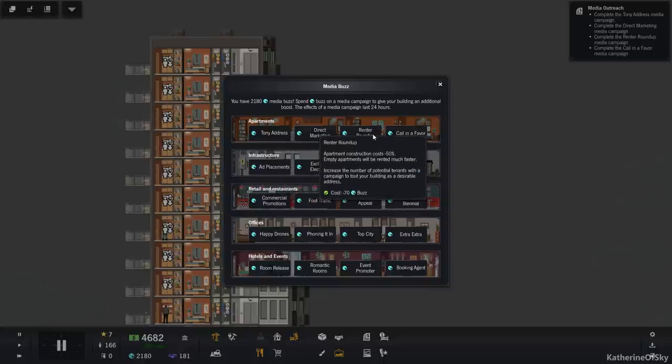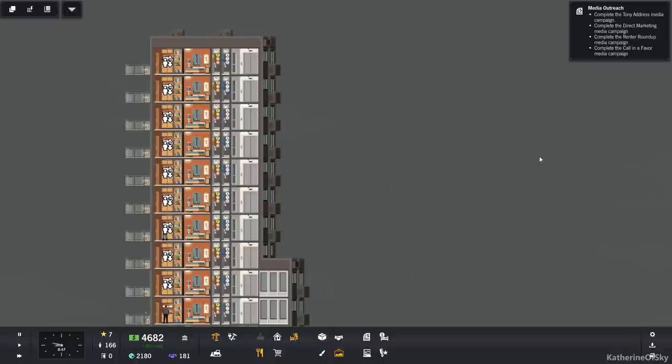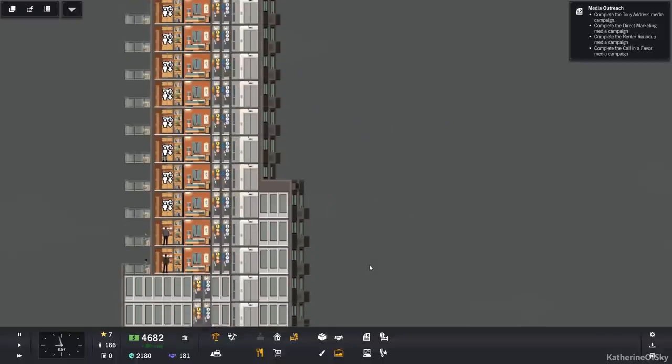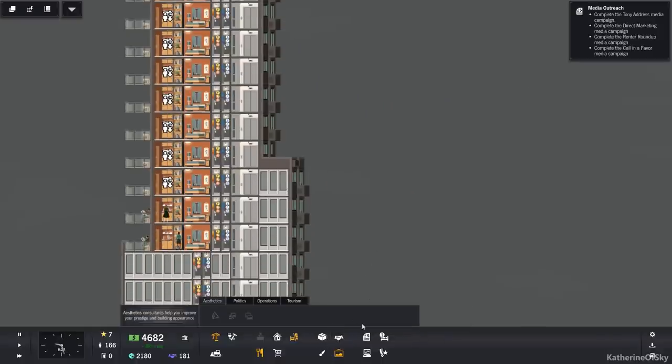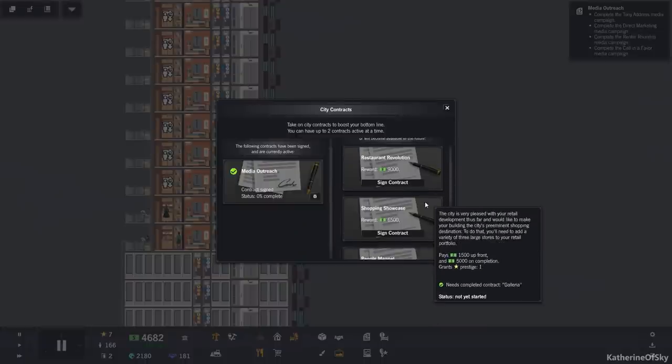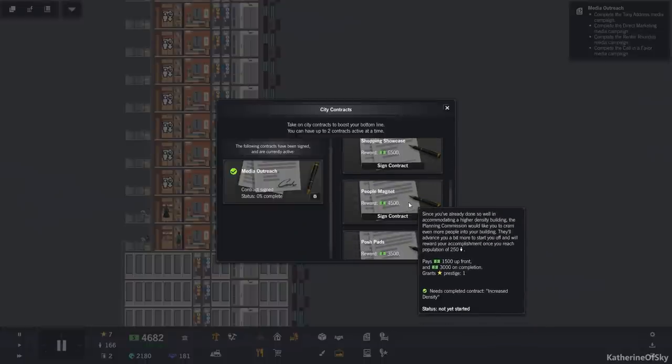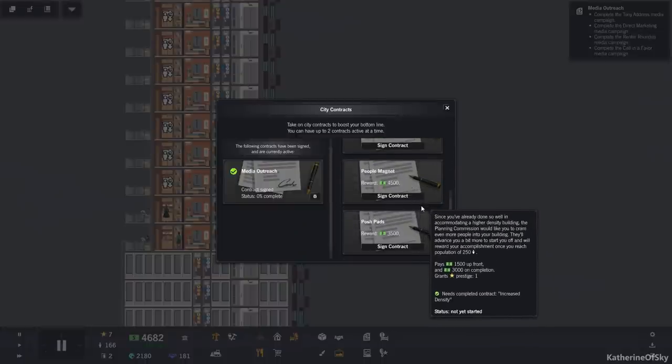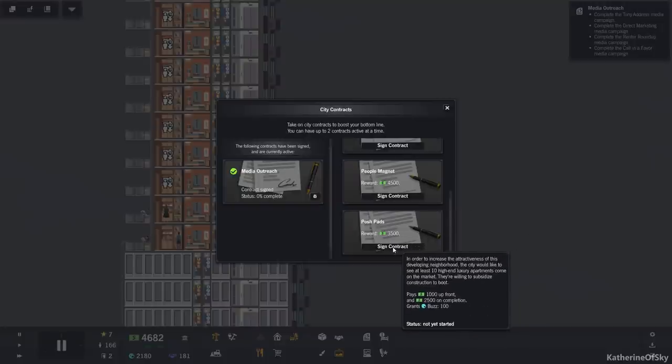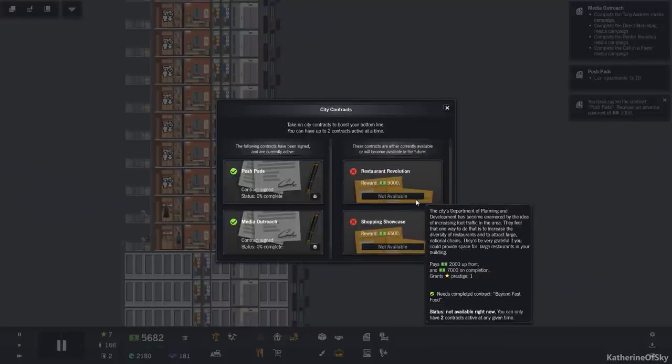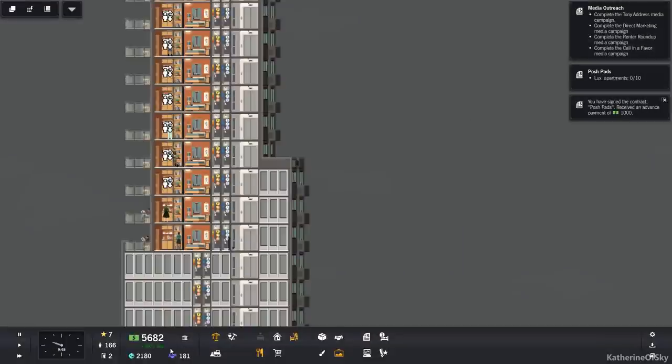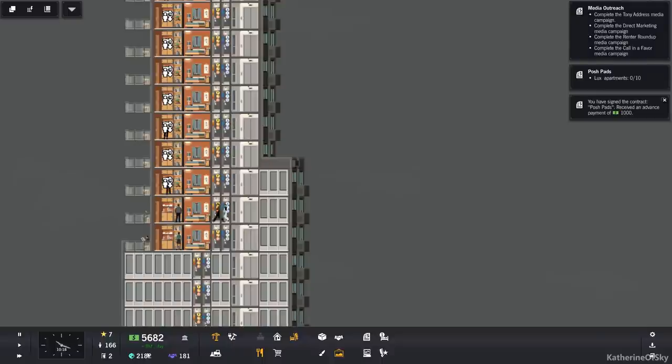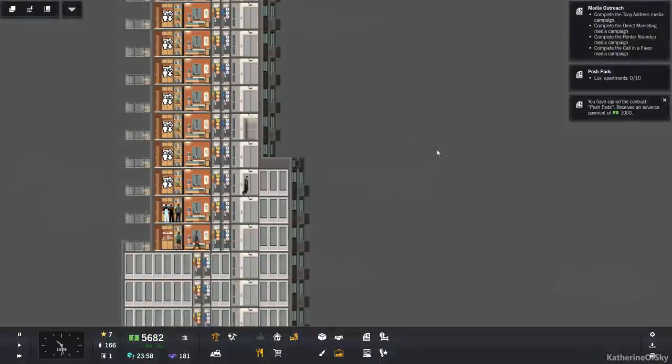Ooh, we could take out an extra contract. Okay, do we want an extra contract? Do we really care about this? I don't know. We could do, let's see, population of 250. We're nowhere near that. Yeah, let's have posh pads up here. We could probably do restaurant revolution. Let's do that contract since we do need it anyway. Call in a favor and we'll do our extra contract for now.